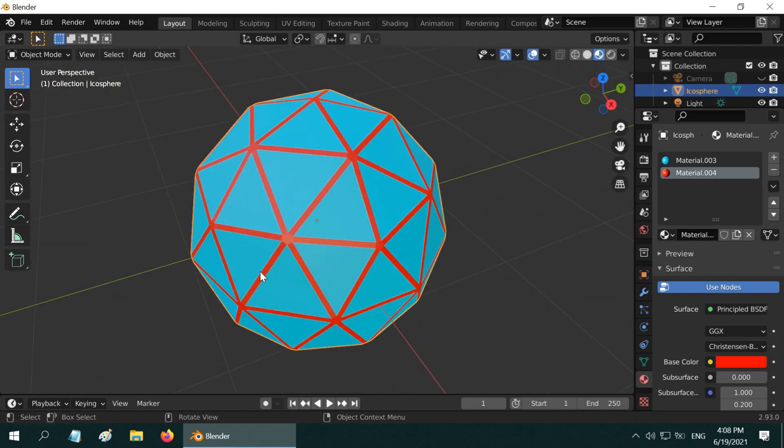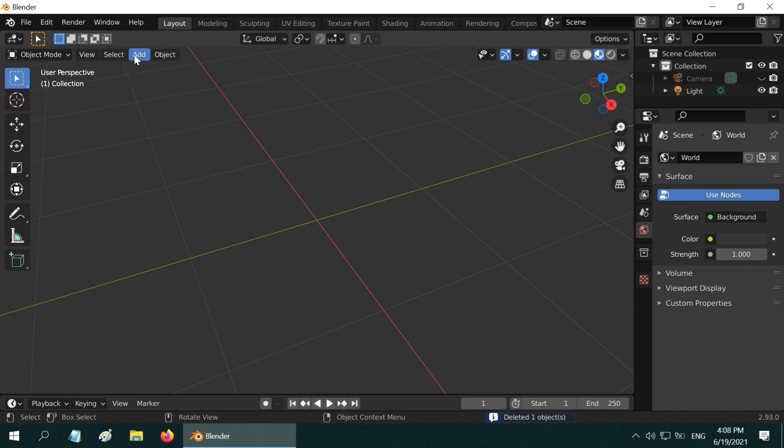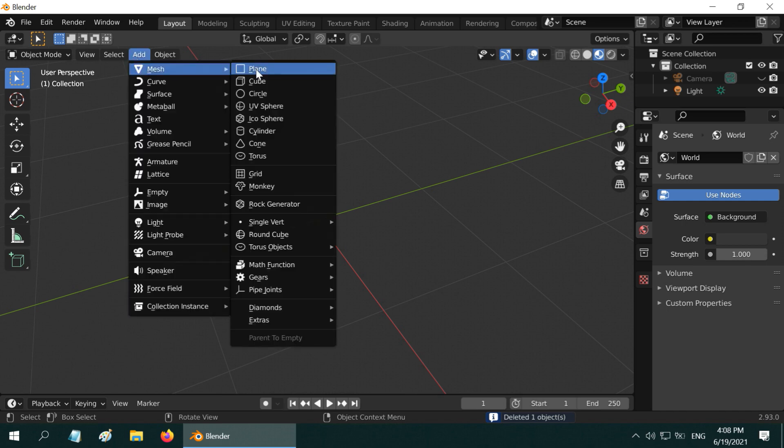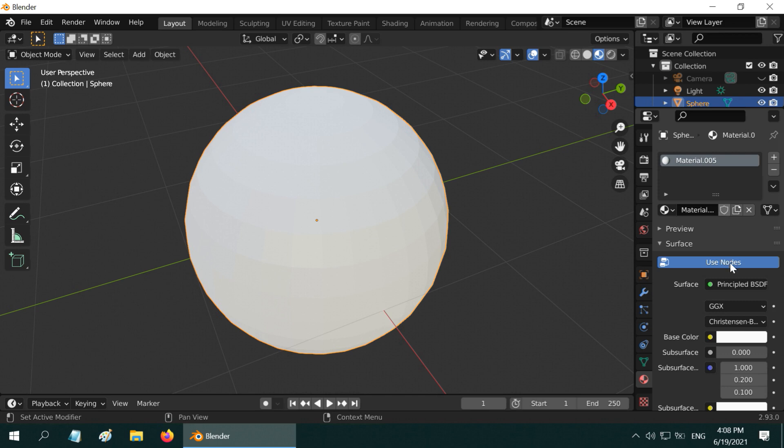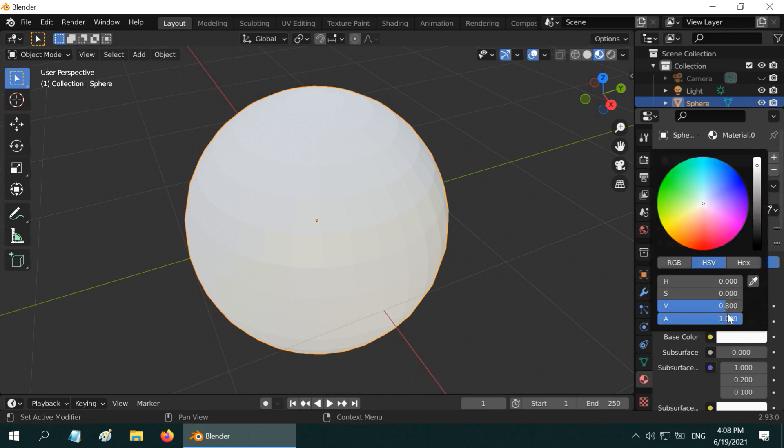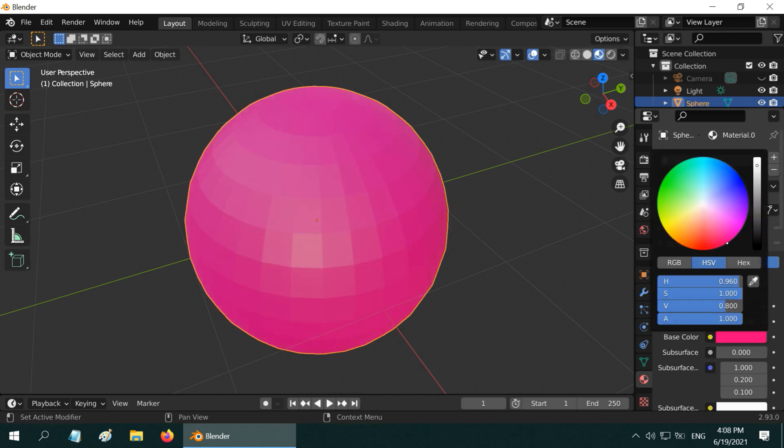Okay, we will now look at the third case. So let us add a simple UV sphere. We will first add a base material for this and pick up some color like this.